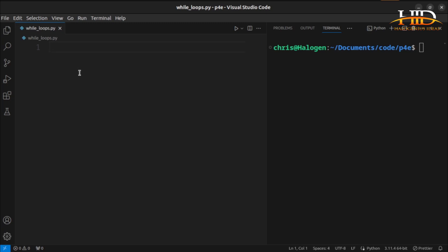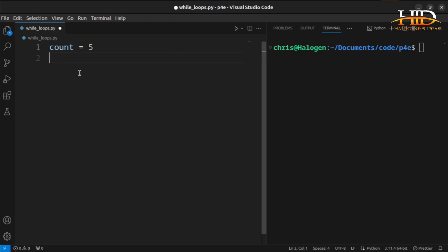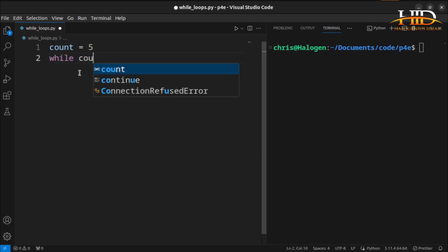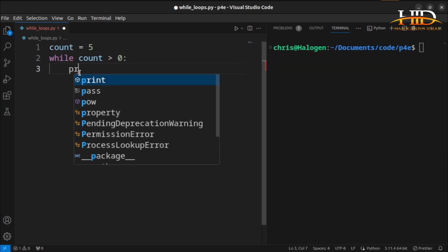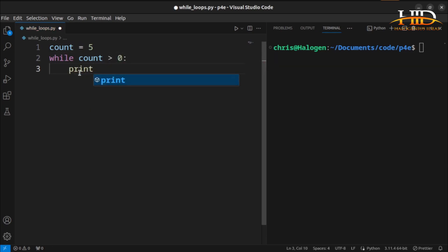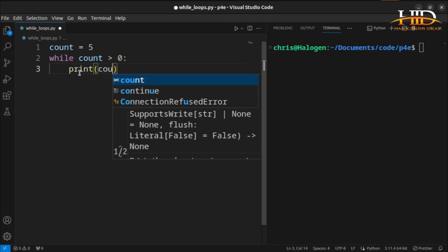How do you write a while loop? You can initialize a number, say, count equal to 5, then you start your while loop. For as long as count is greater than 0, print the value of count.